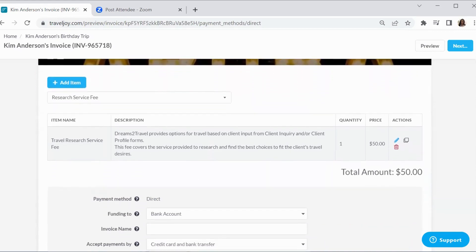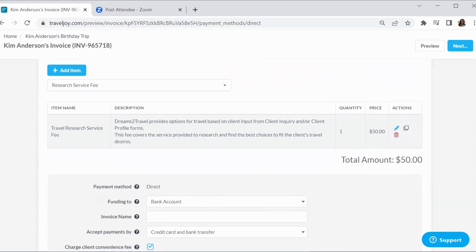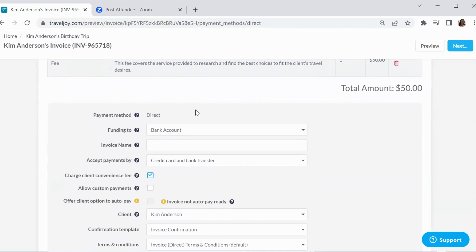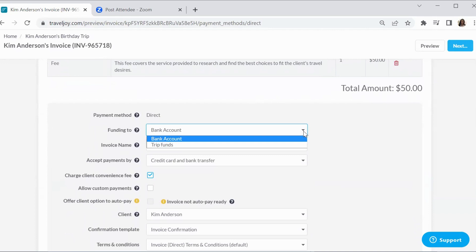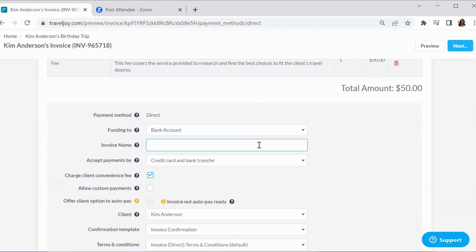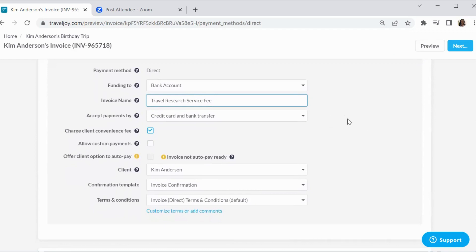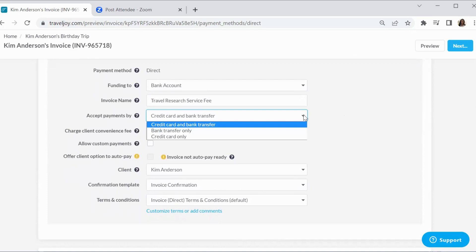Scrolling down, we do want to do the direct method. We want it to go straight to the bank account. TravelJoy does have that group funding, but we don't want it to go there. We want it to go directly to me because this is the research fee. The invoice name, we're going to call it the travel research service fee. And it gives you two options right here where the client can either pay by credit card, by bank transfer, or by one or the other. We're going to give the client the option to choose.